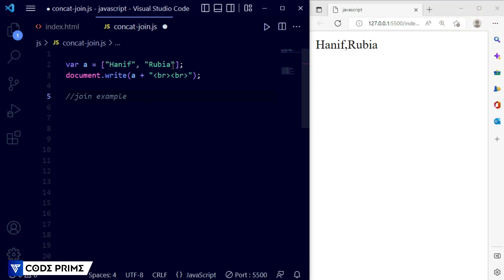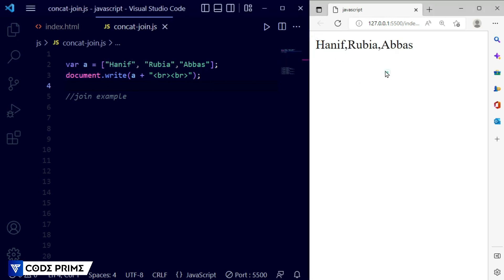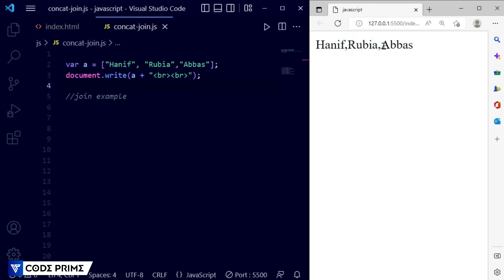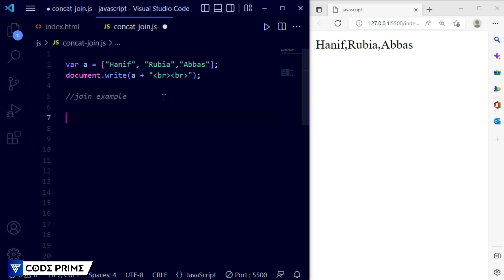For the join function I'm going to use the same array. I'm going to add another name, which is 'Bus', so we now have three names in this array element. Save it — you can see the basic print. The join method will take all the text in the array elements and make it into one string. You can see it separates using a comma by default, but we can add a space, hyphen, or whatever we want.